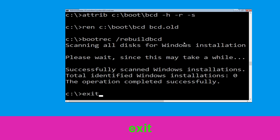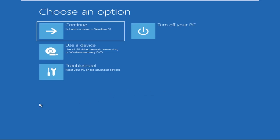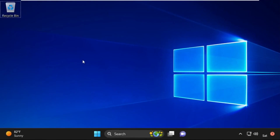Type exit and hit Enter. Now click on Continue — it will restart your system. That's it, your problem is solved and you are good to go.